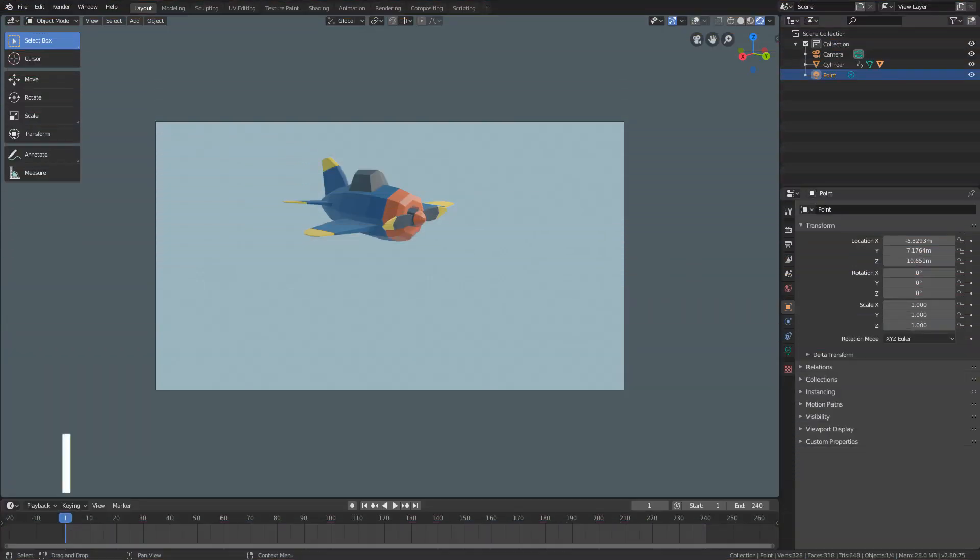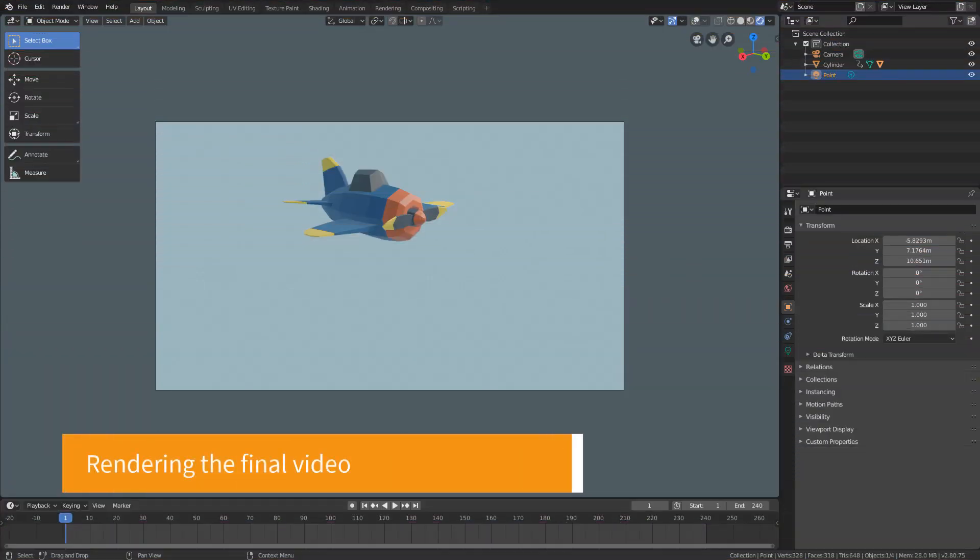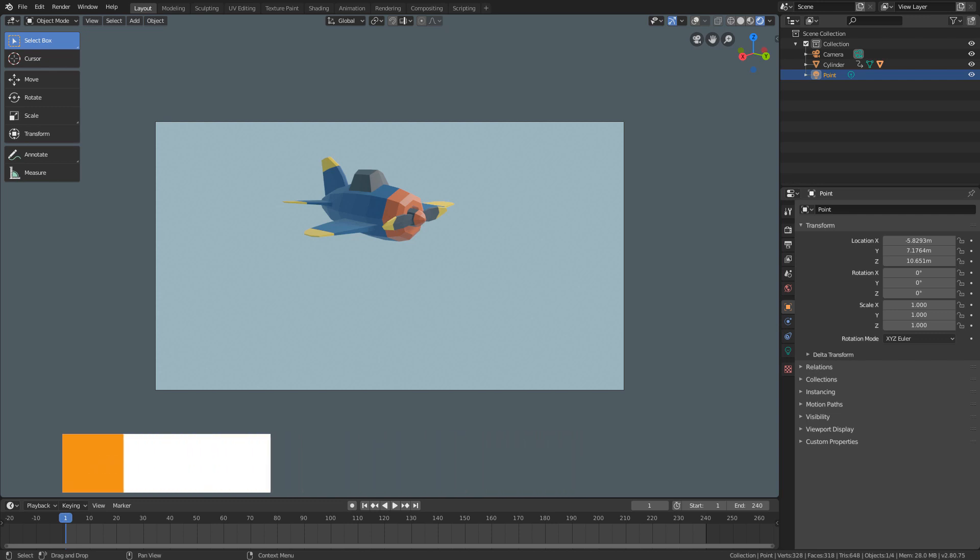Hello guys, how are you doing? In this lesson we will finally generate the final video of our animation through a process called render.